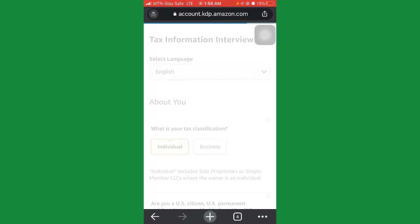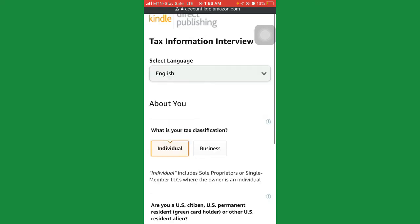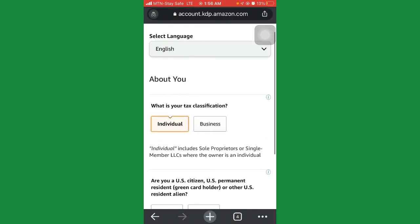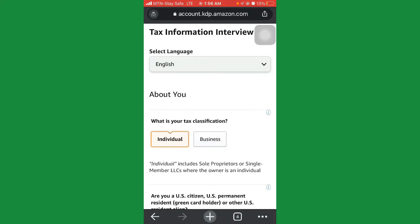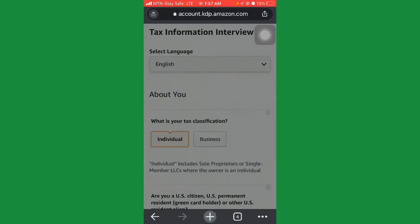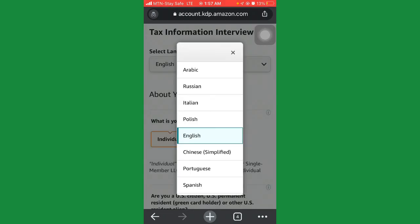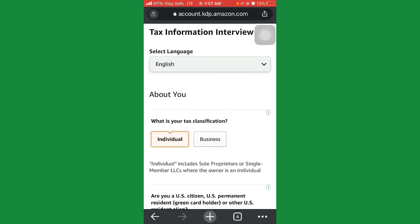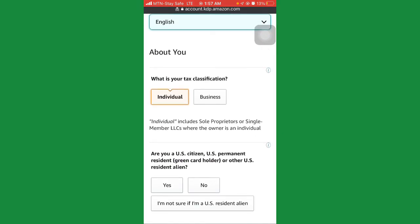Once you've done that, save and continue to the next step, which is the tax information interview. Leave the language selected as English. If you speak a different language, you can change it to Arabic, Russian, Italian, or Polish, but here we'll leave it as English.